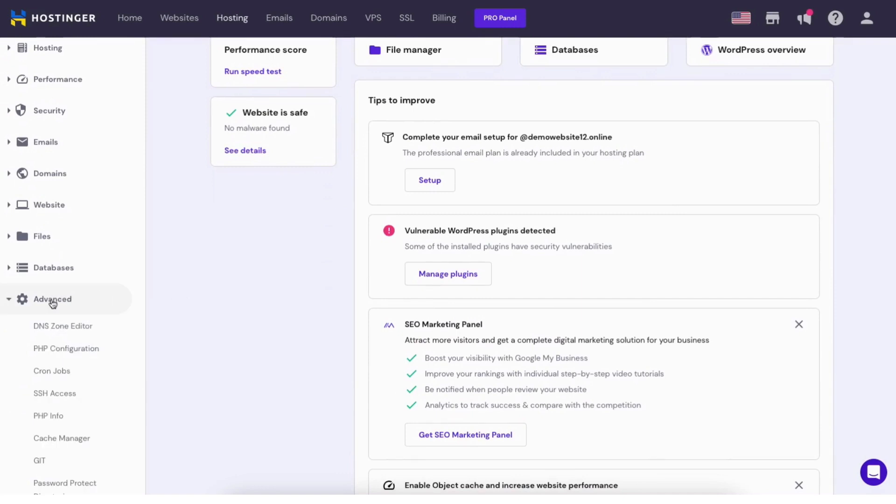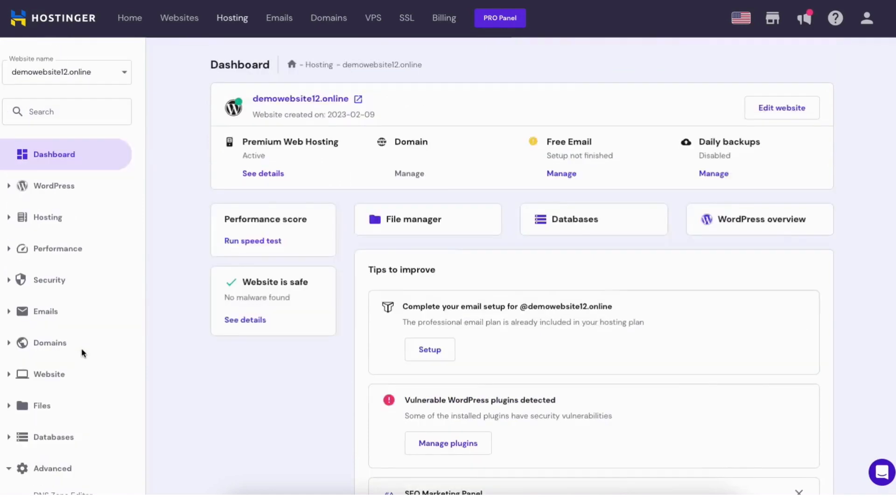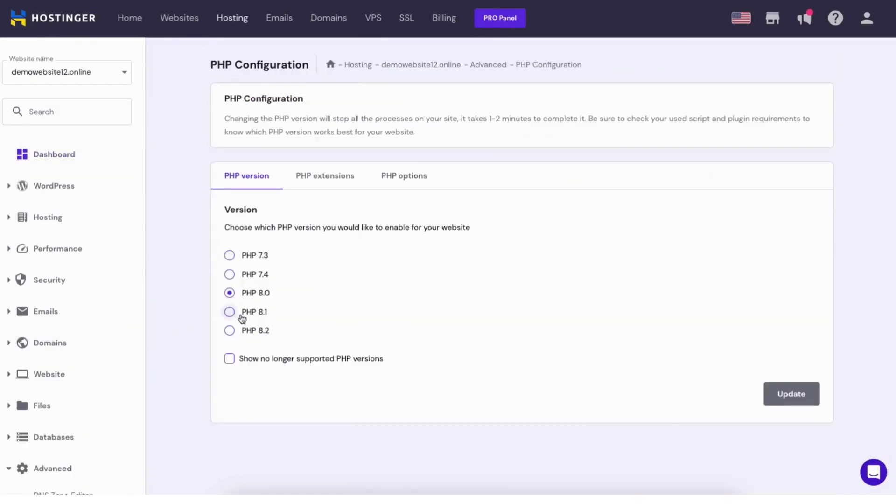From the drop down click PHP configuration. You'll now see where you can choose the PHP version you want to have for your website.